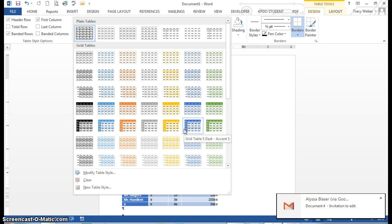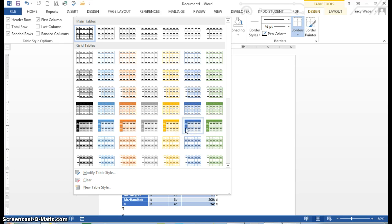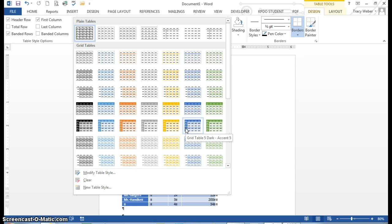Okay. I'm going to pick, table styles can be modified by selecting and deselecting options in the table style options group of the table tools Design tab. So I'm going to pick this, I'm going to pick grid table 5, dark accent 5.